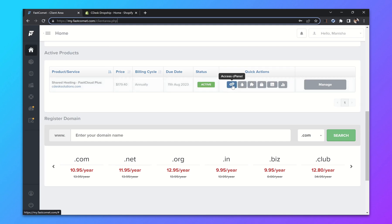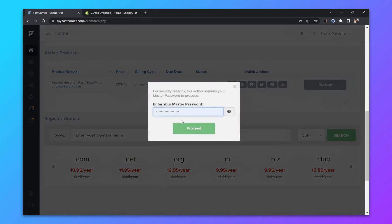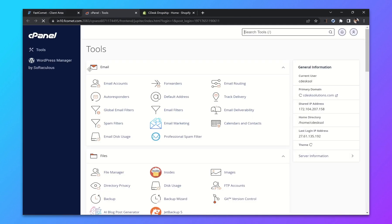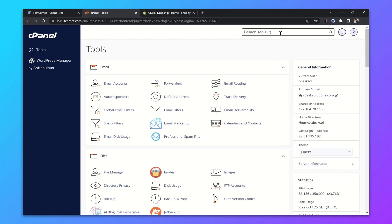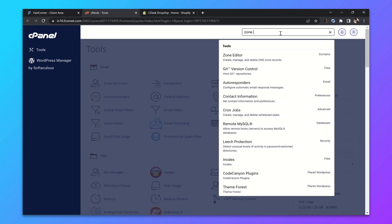Now go to cPanel. So this is Fastcomet's new Jupiter theme. You can change to the old theme from here. Now search for zone editor.